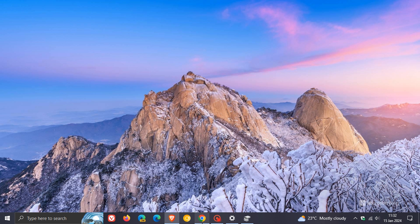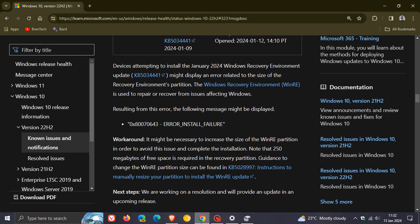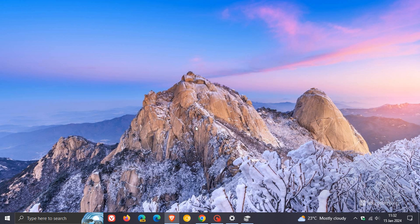And just on a side note, the error that a lot of users are seeing is this error, 0x80070643, error install failure. So if you have been seeing that, as mentioned, a fix is on the way.